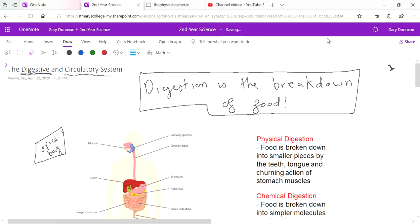Your spice bag, as we all know, contains all the nutrients that you need to survive - it has vitamins, minerals, carbohydrates, glucose, everything you need. You eat the spice bag and the first place that the chips or whatever goes into your mouth and straight away your teeth start to crush them up.